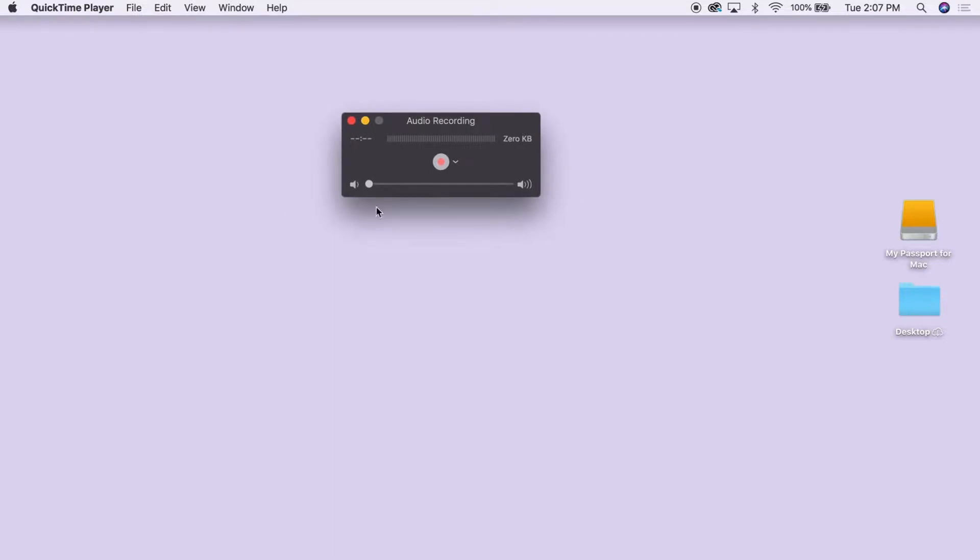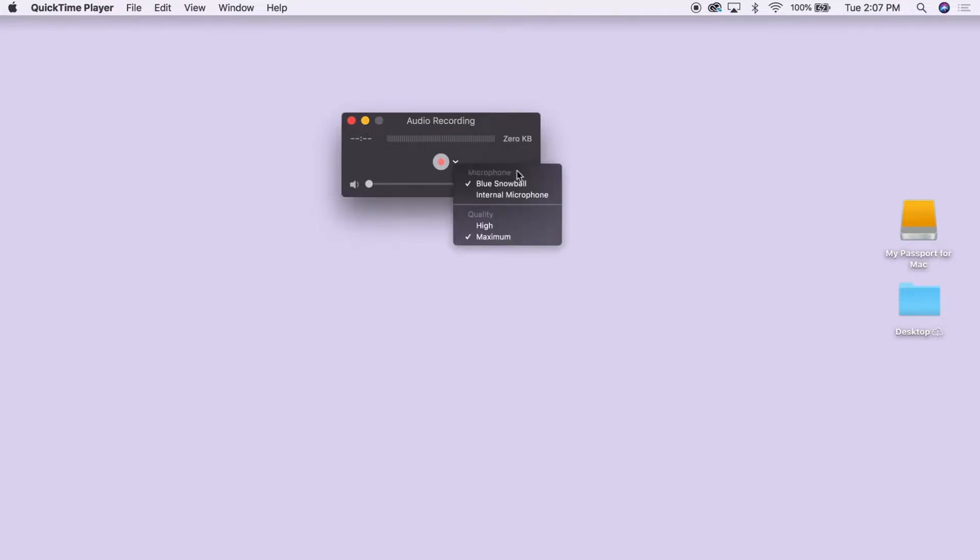The audio recording window will pop up. Click on the arrow to the right of the red recording button. This will bring up our microphone options.